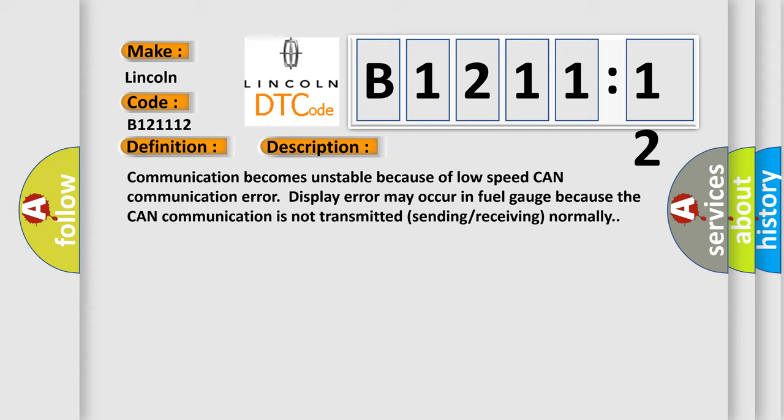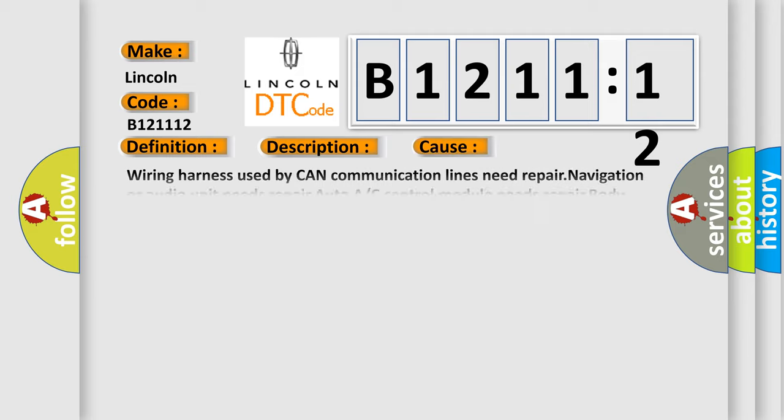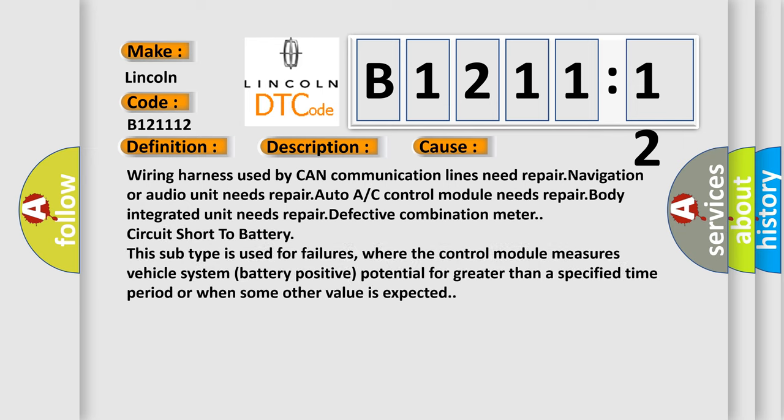Display error may occur in fuel gauge because the CAN communication is not transmitted sending receiving normally. This diagnostic error occurs most often in these cases.